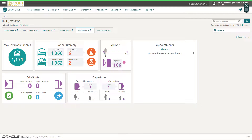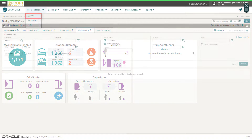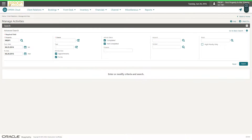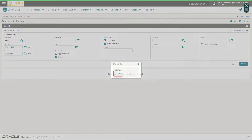You can find the Create an Activity option in the I Want To menu on several screens in the application. In this example, I go to Client Relations and select Activities. Next, click the I Want To menu and then click Activity.